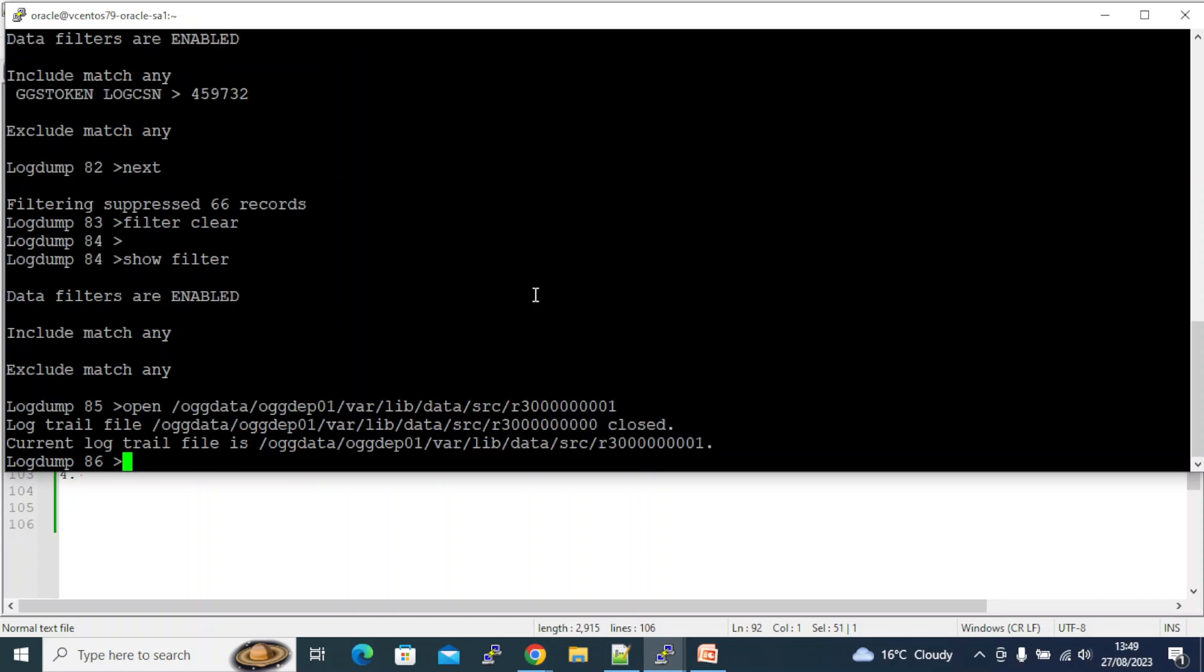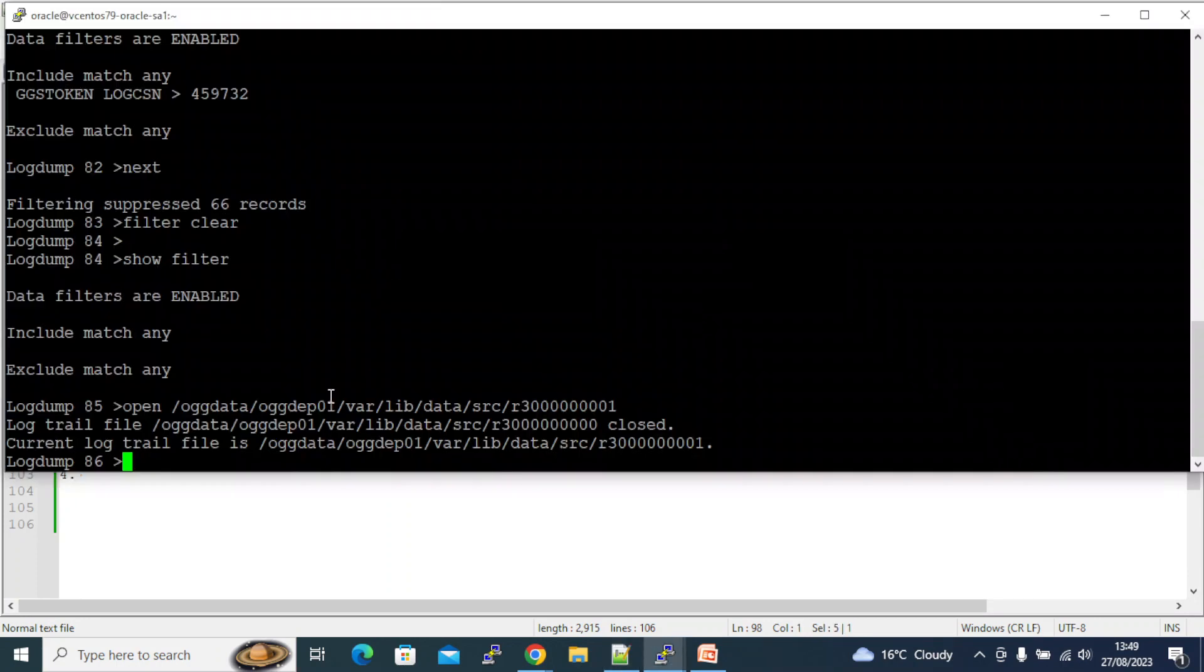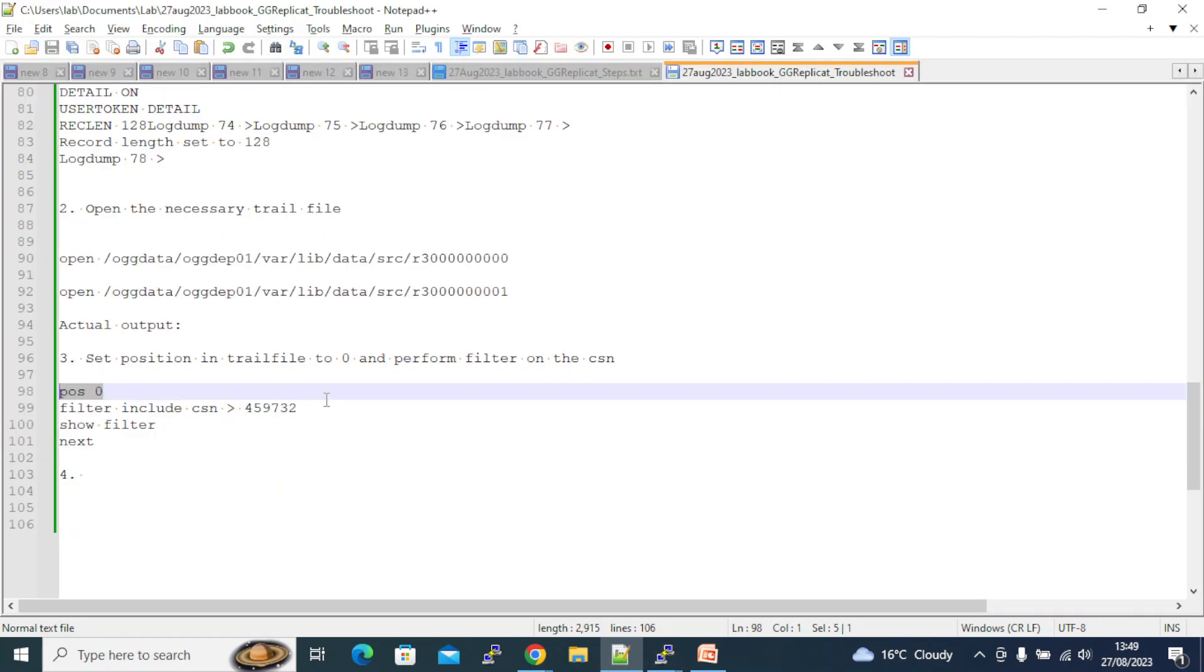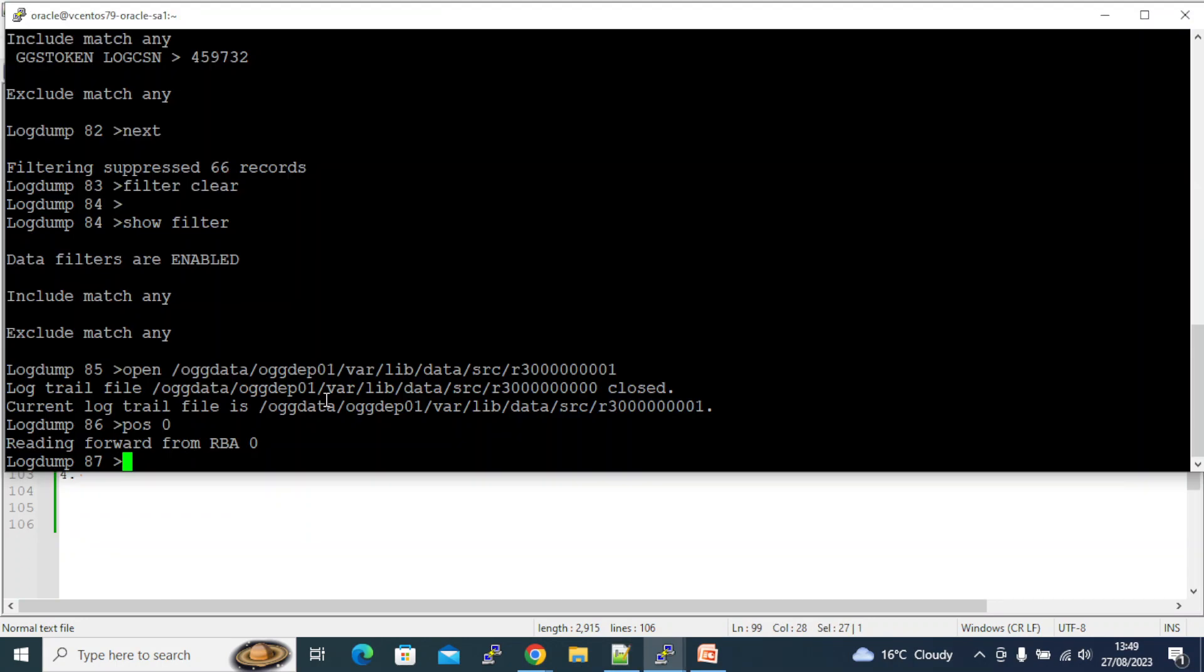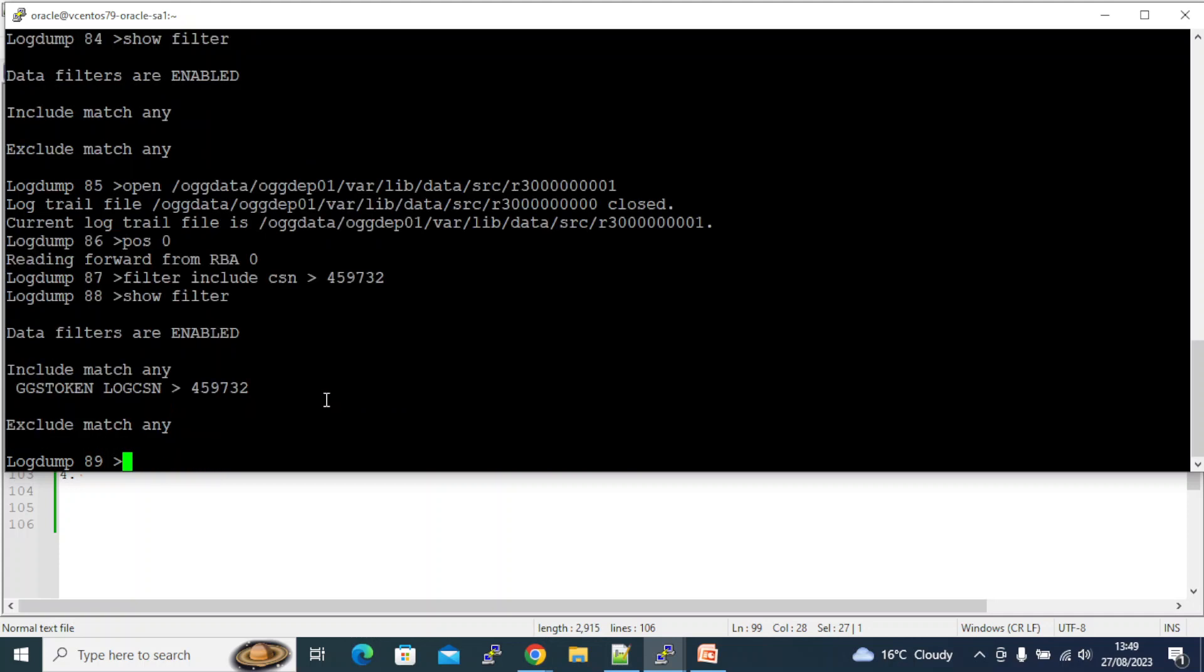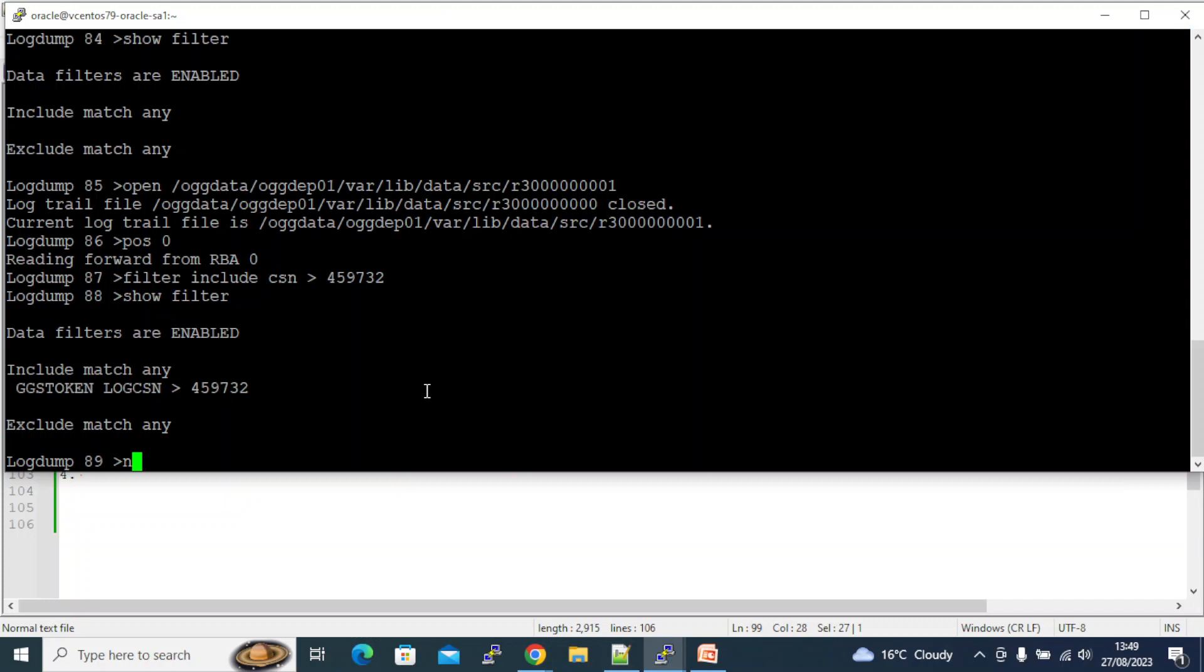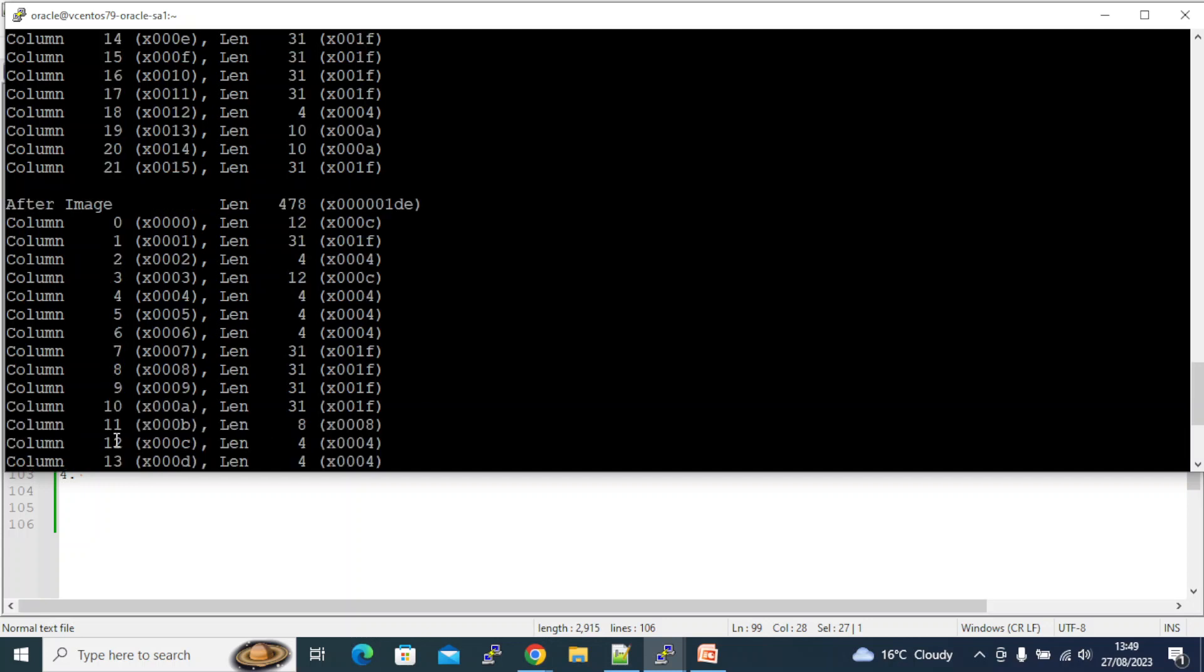Right, show filter. Now it's nothing. Now let's open the next extract. I opened it. So zero zero is closed, zero one is opened. I need to go to the position zero again. And I need to apply the filter. Show filter. And N is a short form of next. So 459732 - you see here I have filtering suppressed 34 records and it printed the rest.